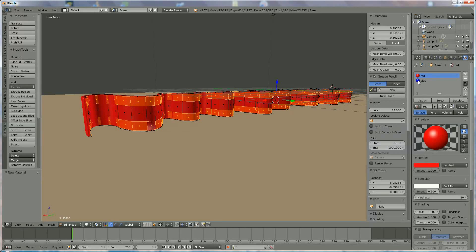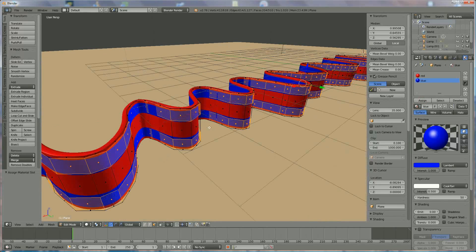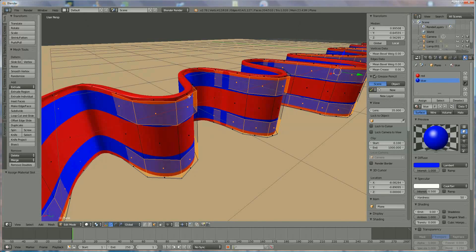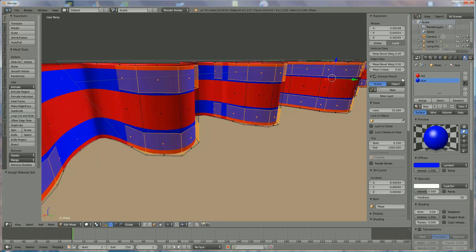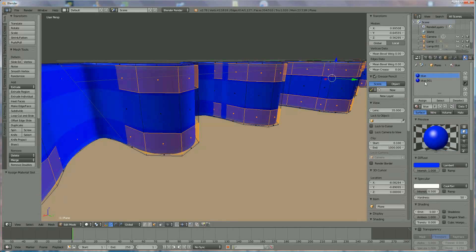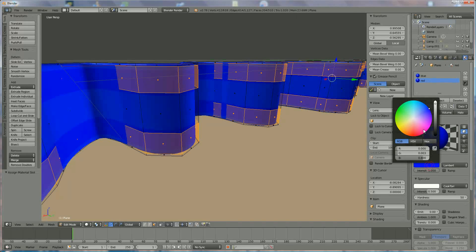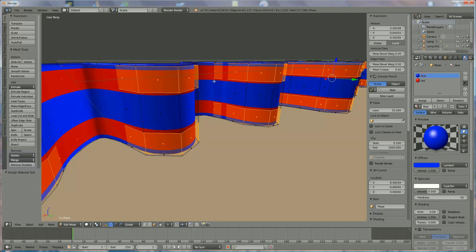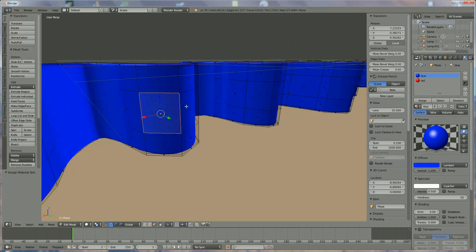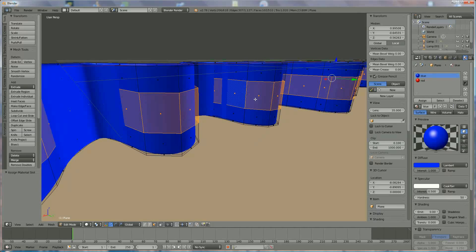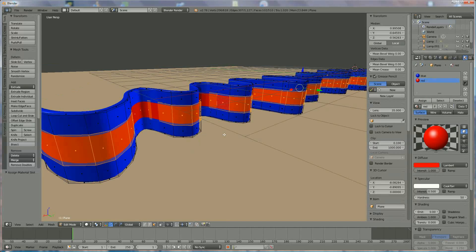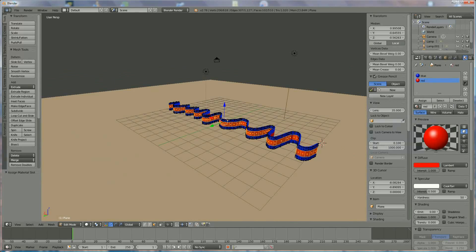With those faces selected, press Assign to apply blue. However, because the outside color should be blue and the inside red, we need to swap them: set the main material to blue, double-click the second one and set it to red. Then select the outside edges — hold Alt, right-click that edge — and press Assign for red. Now it is blue on the outside and red on the inside, and that's the way we like it.